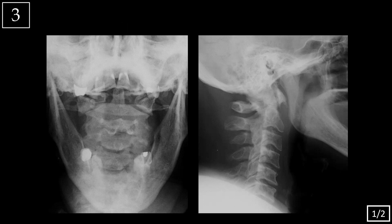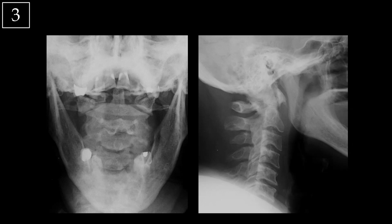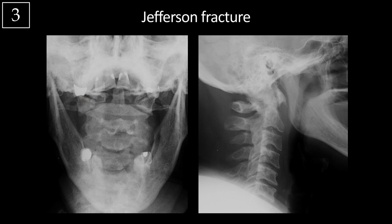Case three. We're looking at a frontal odontoid view of the cervical spine and a lateral view. On the odontoid view, notice how the lateral mass of C1 is displaced laterally relative to the C2 lateral mass. The dens looks intact, but there's disruption of C1, and this is consistent with a Jefferson fracture.